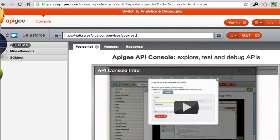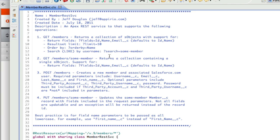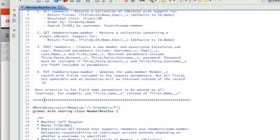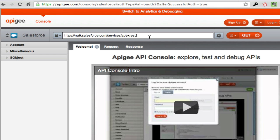Here's my Apex class for my members REST service. You can see it's called Members REST Service and it's annotated with a REST resource, with URL mapping equals v.9 slash members. One important thing is that I've used the global with sharing keyword. That basically means any requests made for a user are going to use that user's sharing rules and only serve up records that they should have access to. I'm going to go ahead and copy this part of my URL mapping and paste it in.